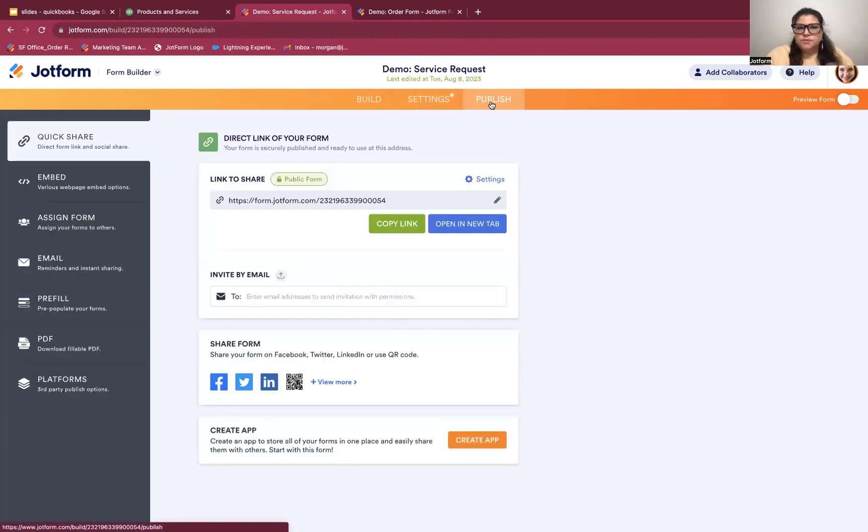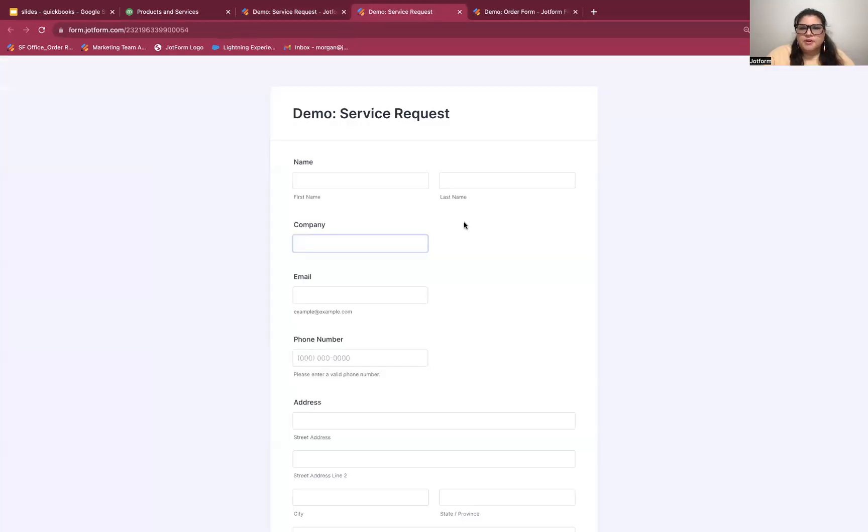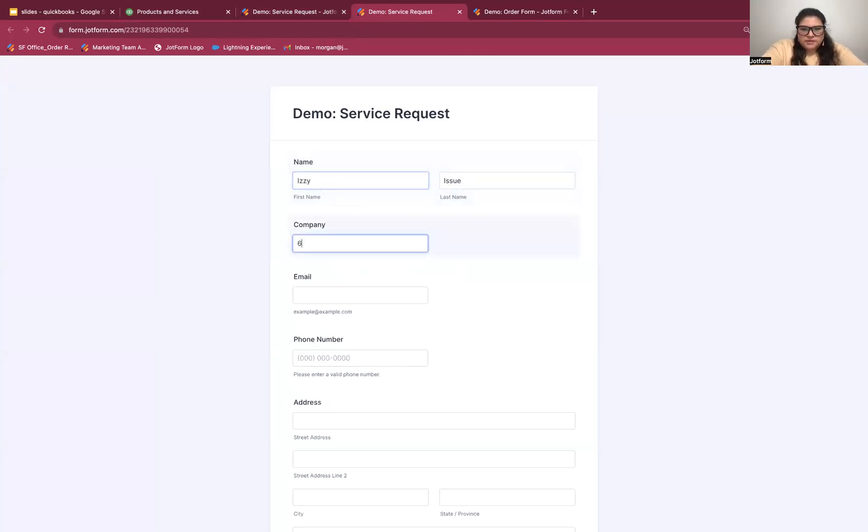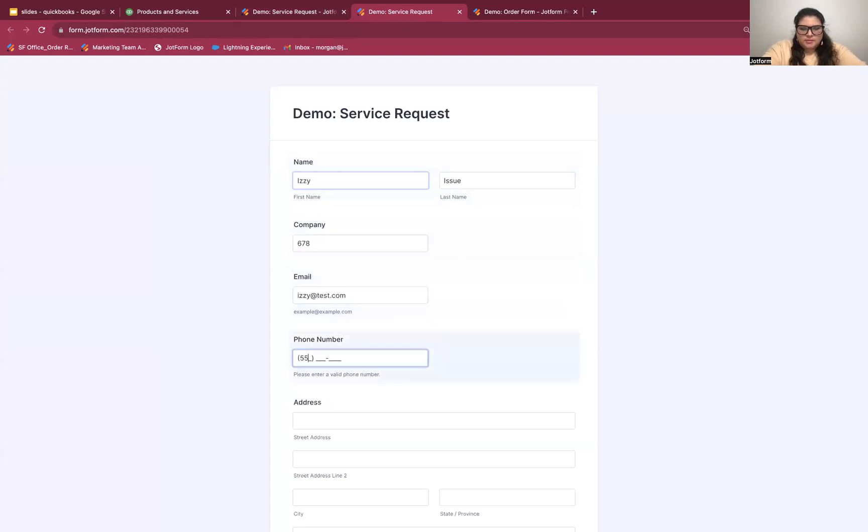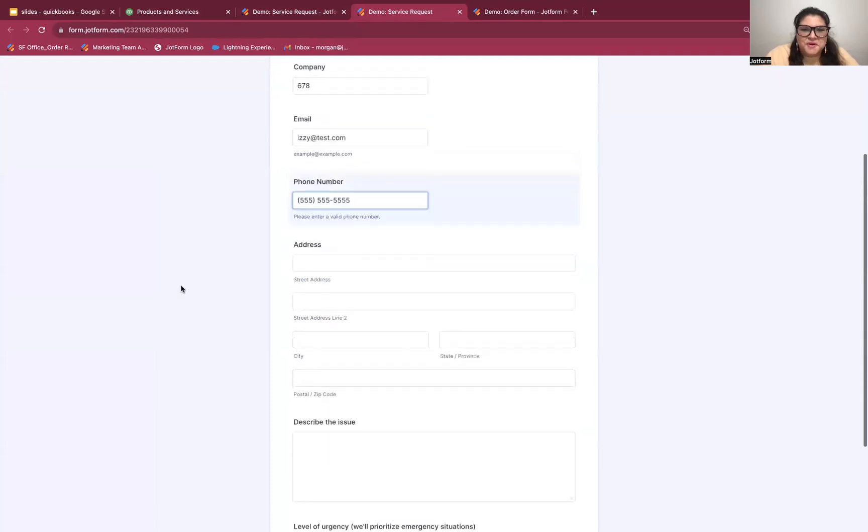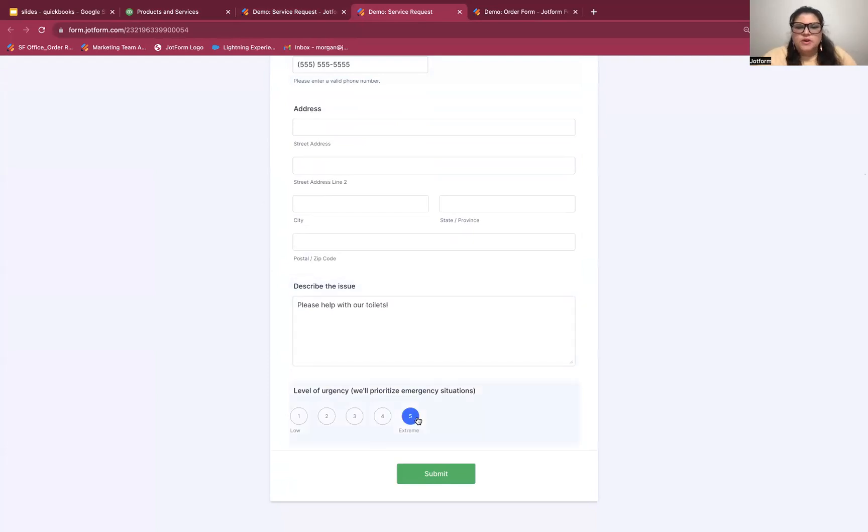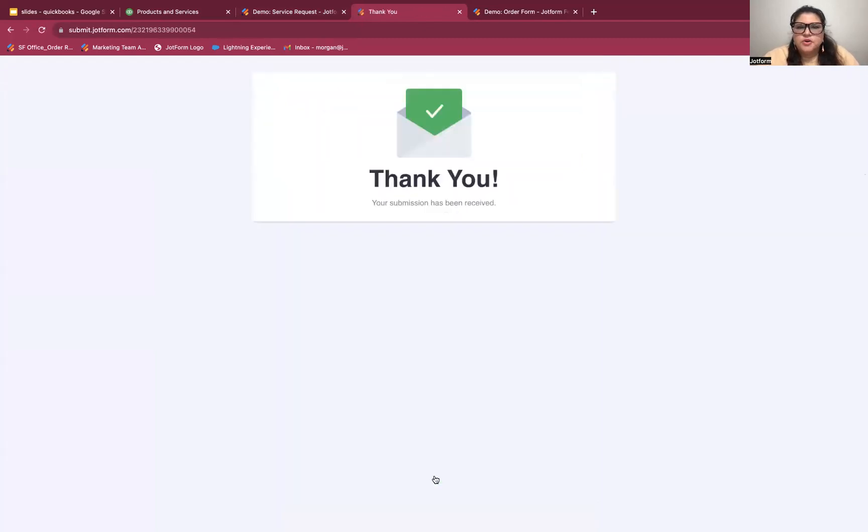This is all ready to go. So I'm going to go into publish. Publish is where you have multiple options of how to share your form. And I'm going to open this up in a new tab. So we can fill this out as if this is somebody who does have a service request. So this will be Izzy Issue from 678. Her email is Izzy at test. And number is five, five, lots of fives for her phone number there. I'm going to skip address, but let's go to describe the issue. Please help with our toilets. And this is a very urgent, a very extreme issue.